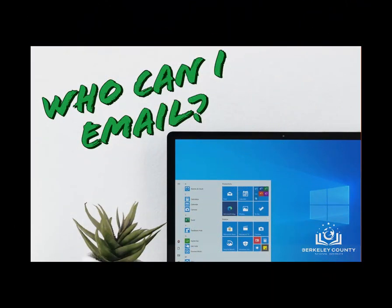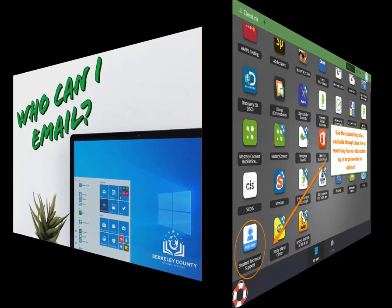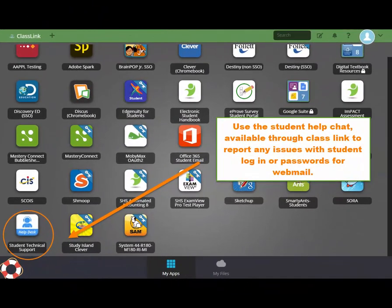Students will only be able to email other users whose email address ends in at bcsdschools.net. To report any issues with student logins or passwords for webmail, please go through ClassLink to access the student help chat.